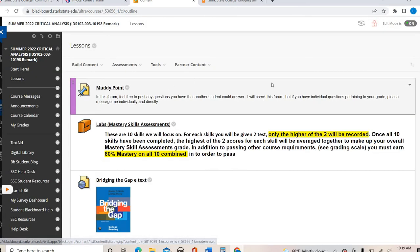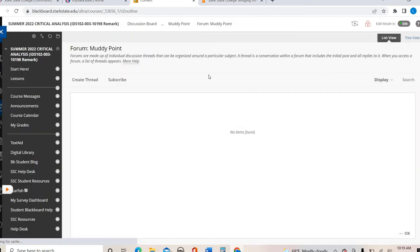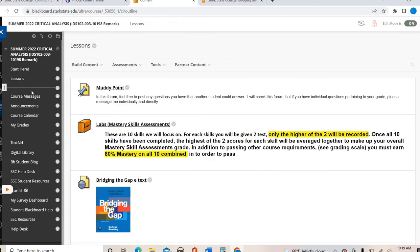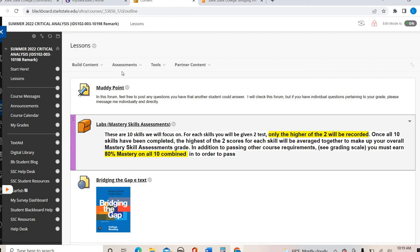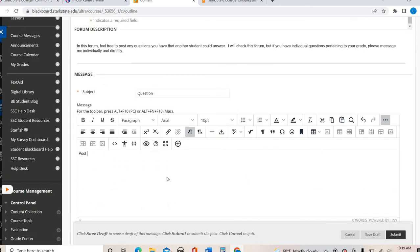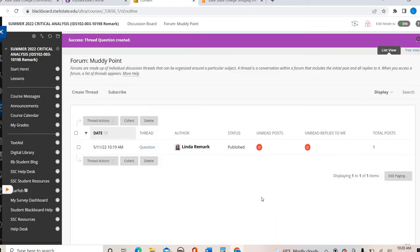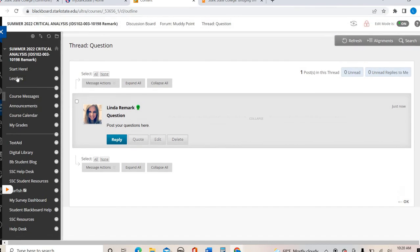Under the Lessons tab, this is where you'll get most of the meat of the entire course. Here's the Muddy Point — this will be open all semester. I'm going to use this to show you how to post a discussion forum. The Muddy Point is where you can ask questions you might raise your hand for in a face-to-face class. Anyone can answer it, so it's not just posting to me. If it's an individual question about your grade, message me directly. To post, you click Create Thread, give it a subject, and hit Submit. To respond to a classmate, click on their thread name and click Reply.